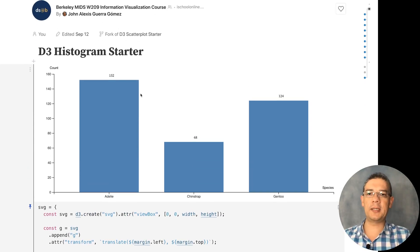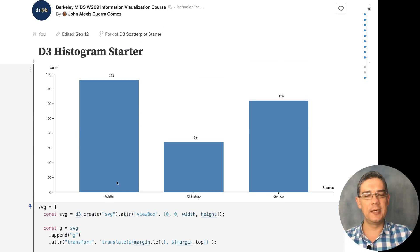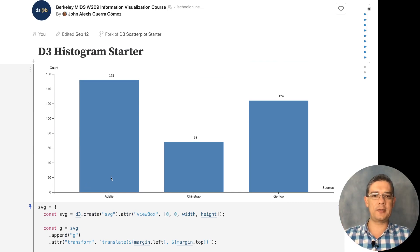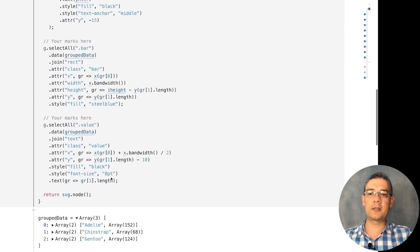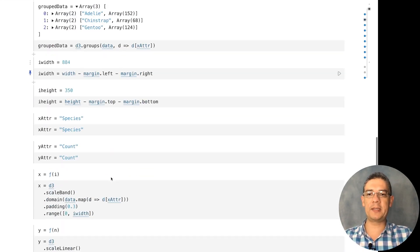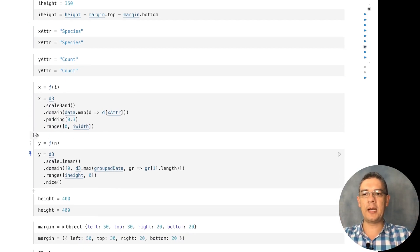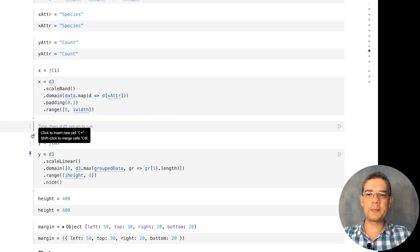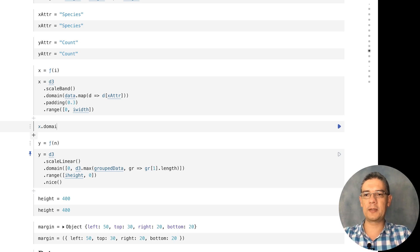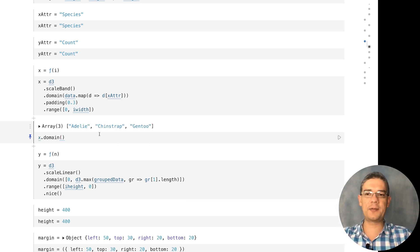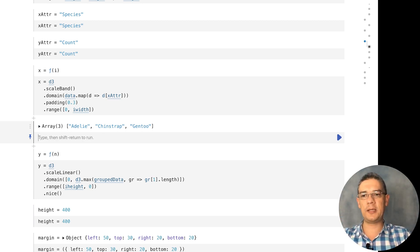That's how you create a bar chart in D3. The key here is using a scale band, which distributes things differently from scale linear — instead of just two numbers, it receives an array of all possible values, in this case all species in the penguins dataset. The domain has three values and the range still has two values, as you can see.